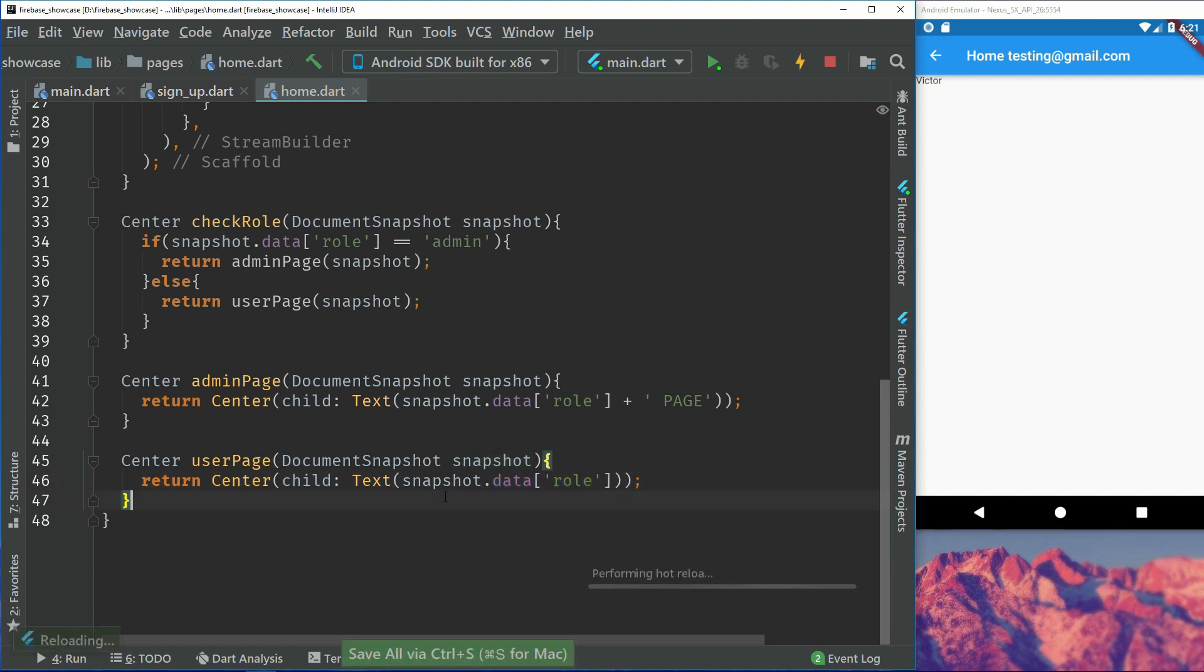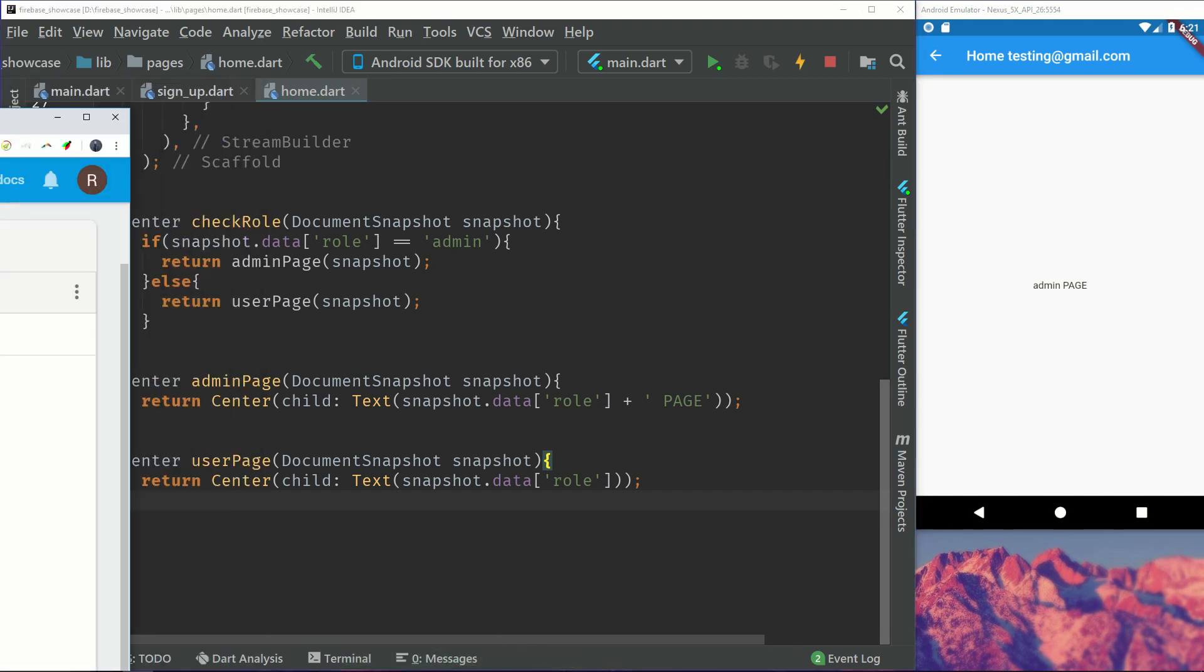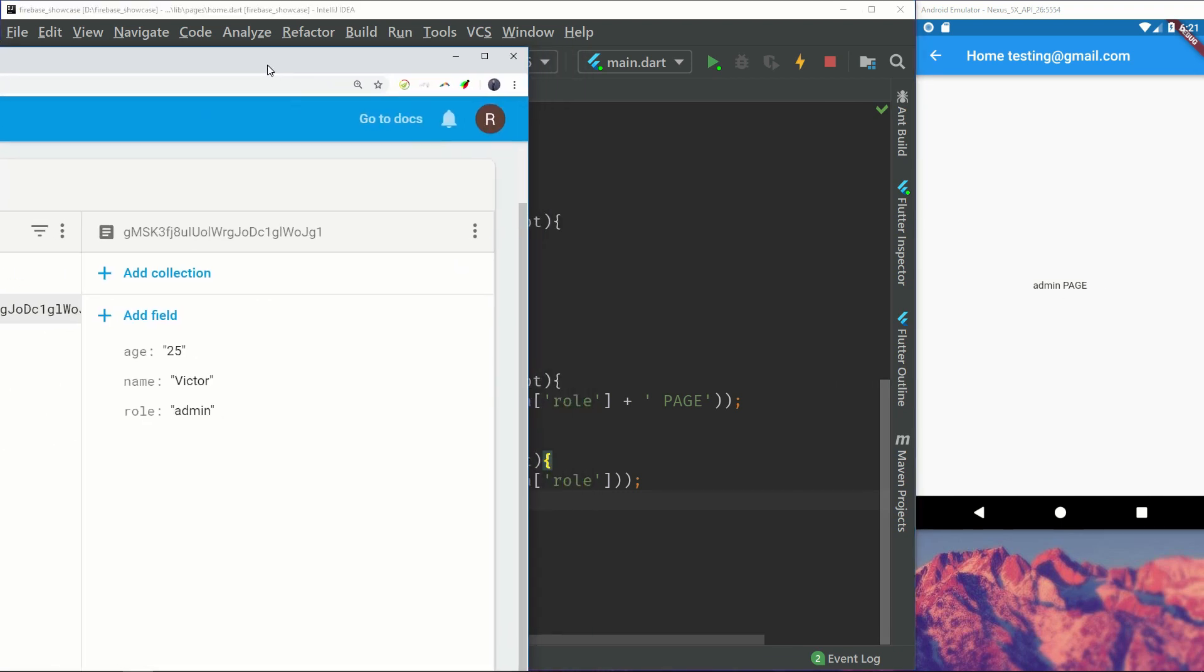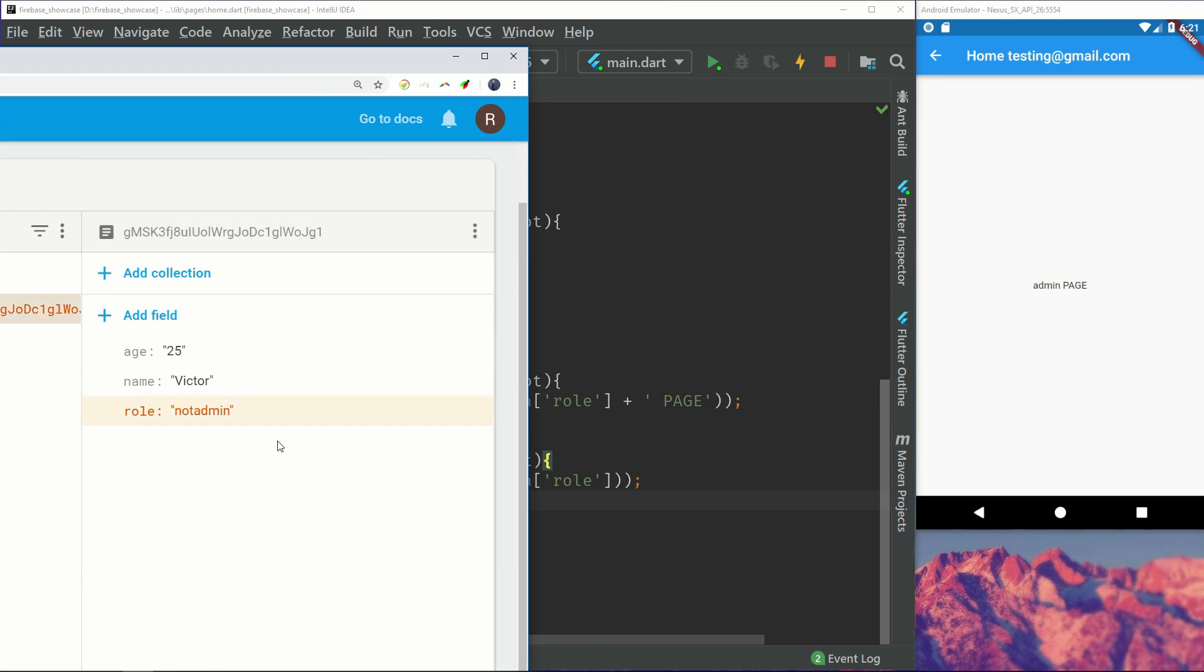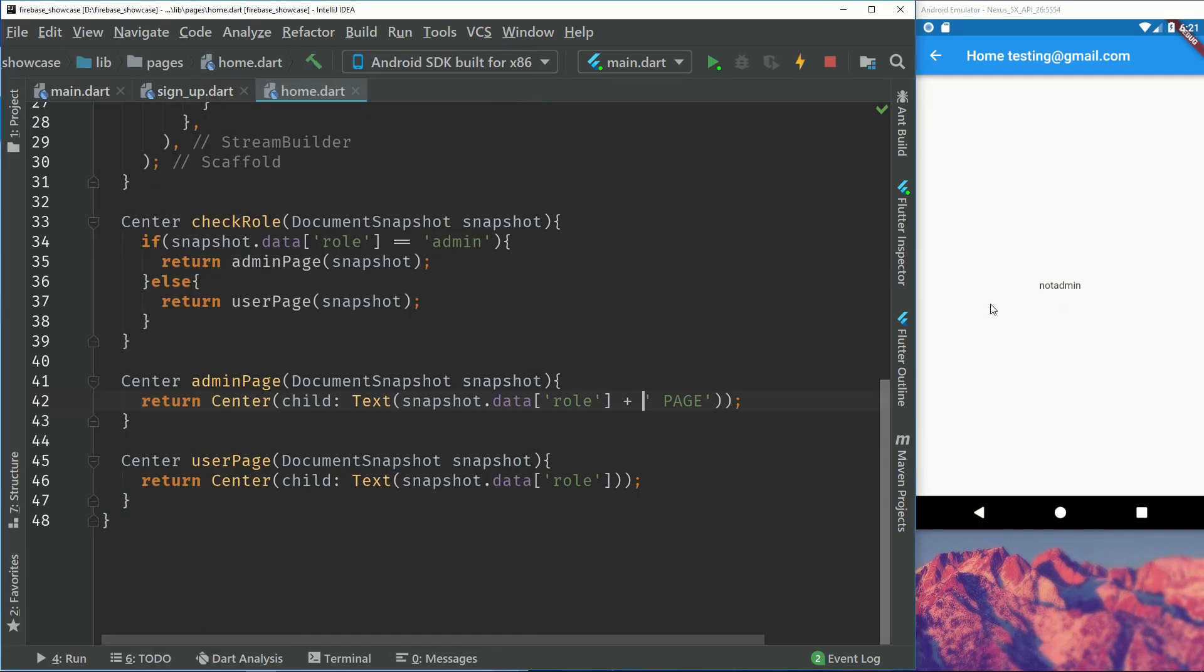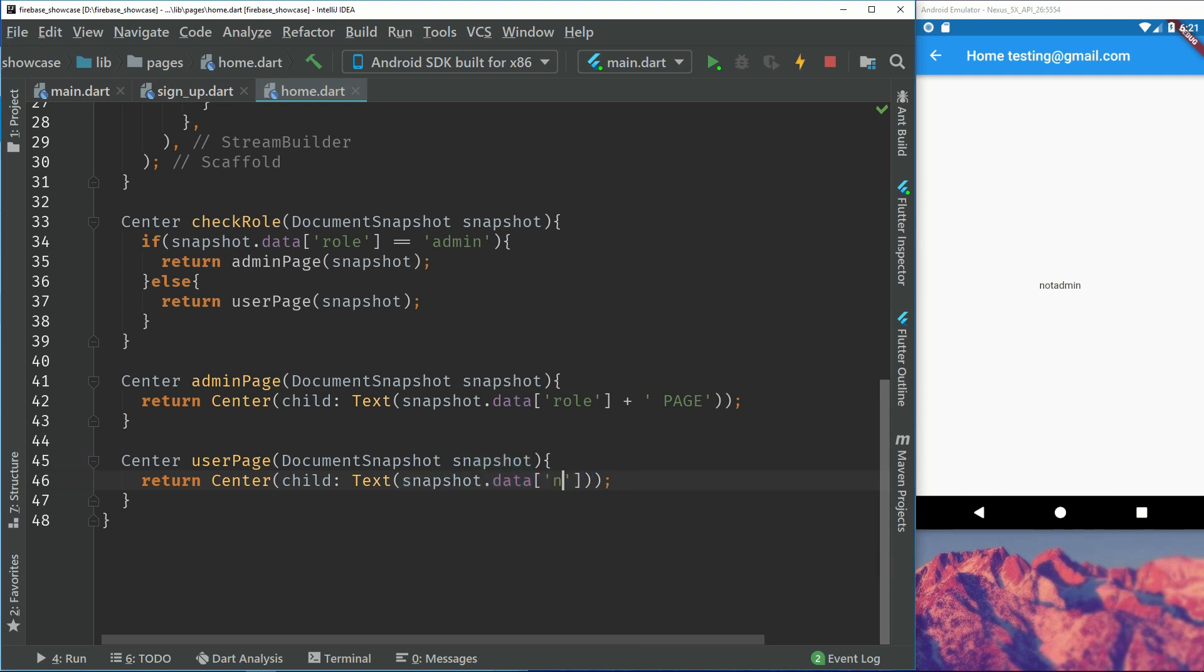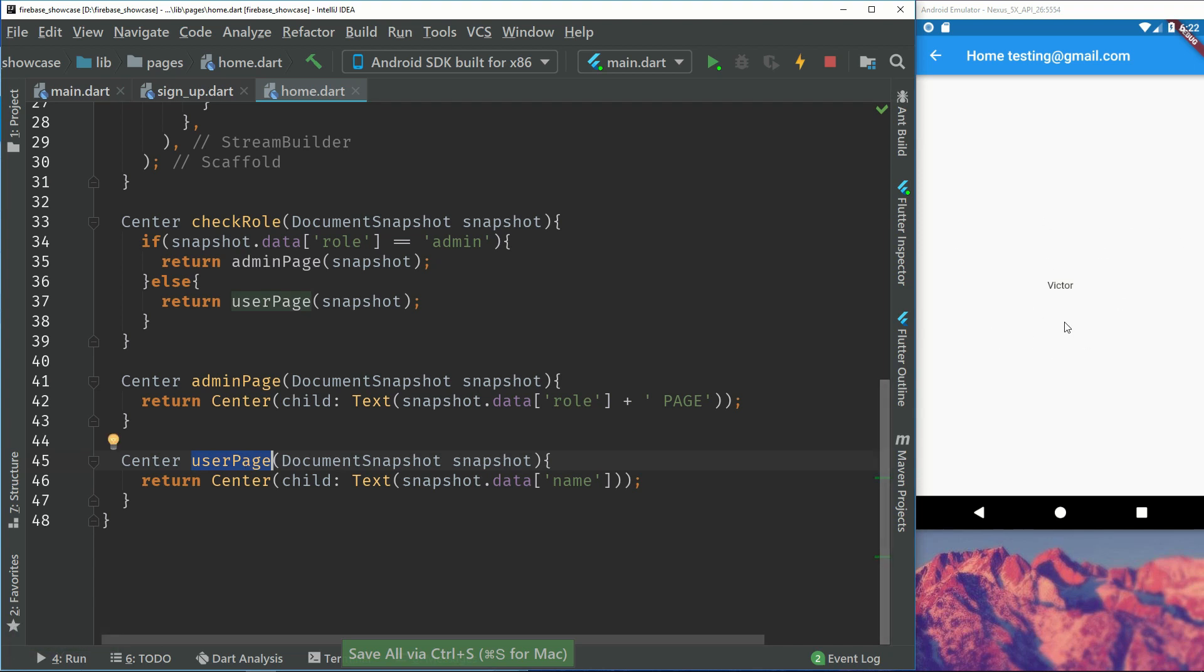If we save this we can see that it displays admin page and that's working. So what if we change this? Let's change this to not admin. We can see that it changed the layout. Just to make that more clear, instead of displaying this thing right here we will display the name instead. So if we have the user page we'll display the name and if we are in an admin page we'll display the role and the name.